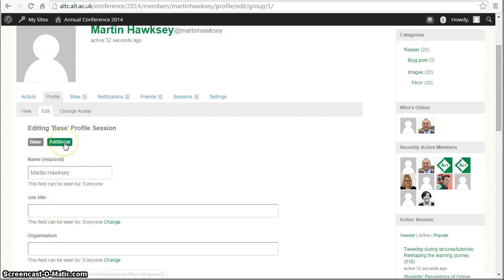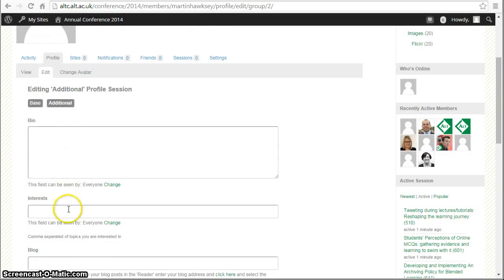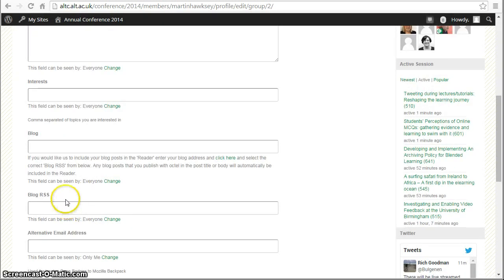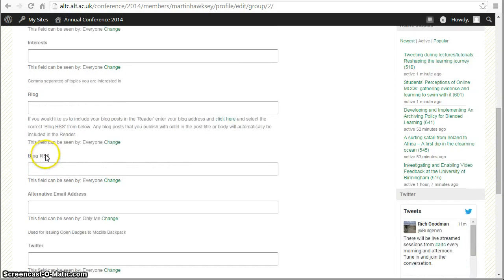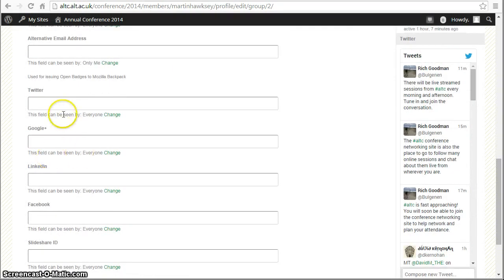We also have additional information that we can fill in, for example your bio and interests. If you're blogging, we'd quite like to capture some of the posts you're making about Alt C, and there'll be a different video on how to set that up. We also have fields where you can set up other profiles that you have on other sites such as Twitter, Google+, LinkedIn, and so on.